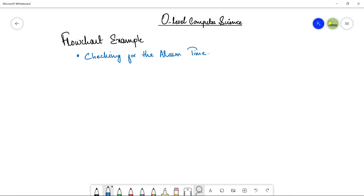Assalamu alaikum students, this is Farwa Batur, your O-level computer science instructor, and welcome to my channel learn2teach. In this video we are going to see a flowchart example. In the previous video we have seen what flowcharts are and what flowchart symbols we can use to make a flowchart of any algorithm. Now in this video I'm going to show you a simple flowchart example that will help you make a flowchart of any program.